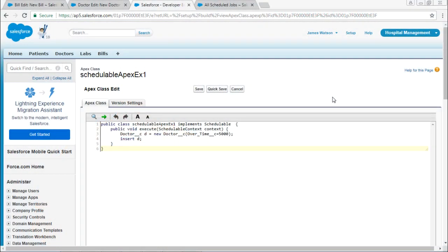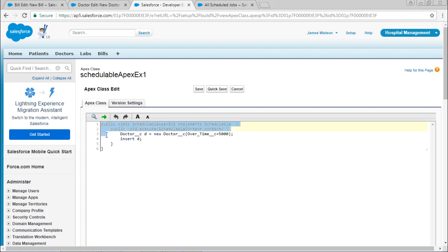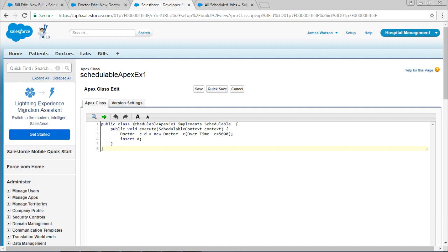To implement the Schedulable Apex, create one new Apex class. The code is public class SchedulableApex implements Schedulable. And here it should be SchedulableContext.